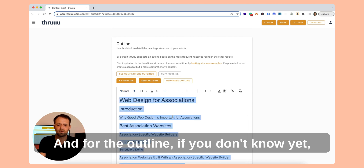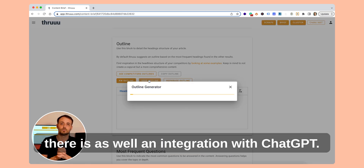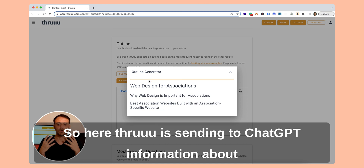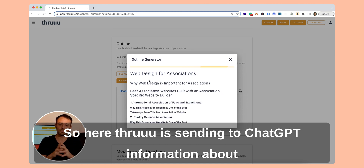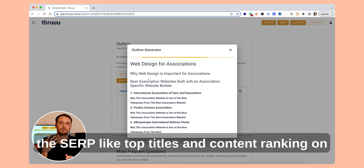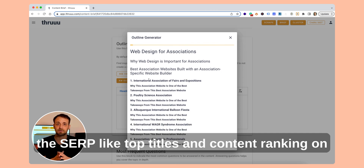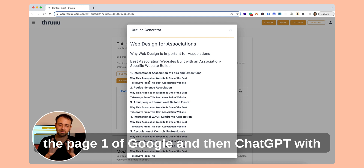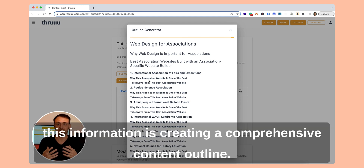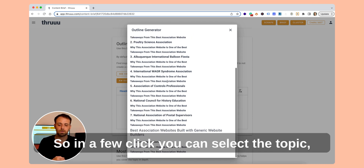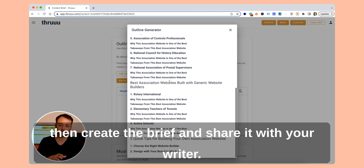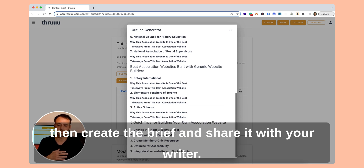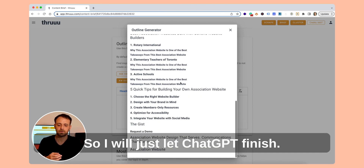For the outline, there is also an integration with ChatGPT. Thru sends to ChatGPT information about the SERP, like the top titles and content ranking on the first page of Google. Then ChatGPT uses this information to create a comprehensive content outline. So in a few clicks, you can select the topic, create the brief, and share it with your writer. I'll just let ChatGPT finish.